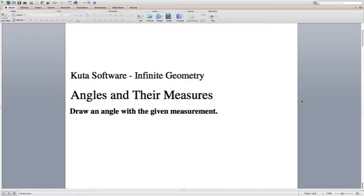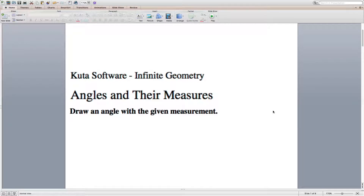In this video we will continue with the CUDA software infinite geometry worksheet on angles and their measures. I've already done the first half, numbers 1 through 10, and in this video I'll do the second half, numbers 11 through 18. Our directions for the second half are to draw an angle with the given measurement.